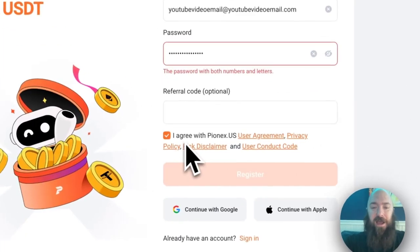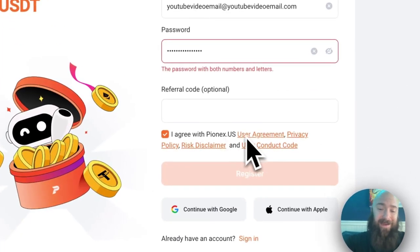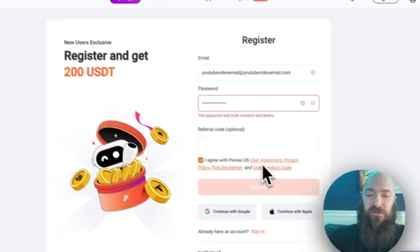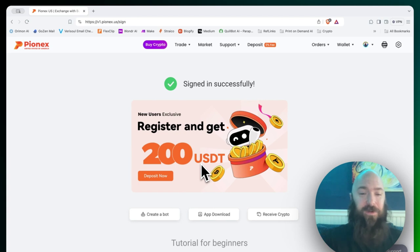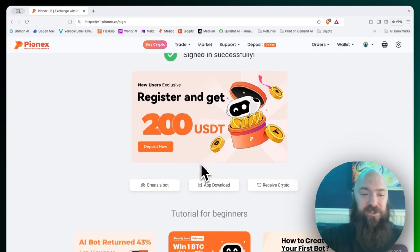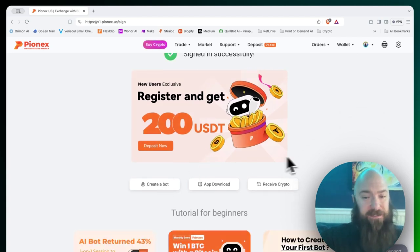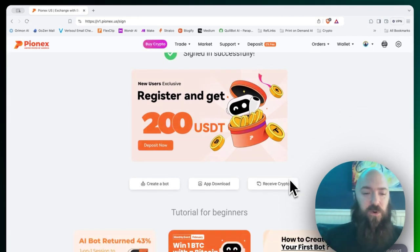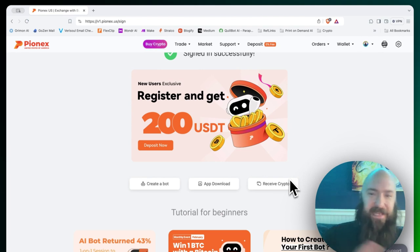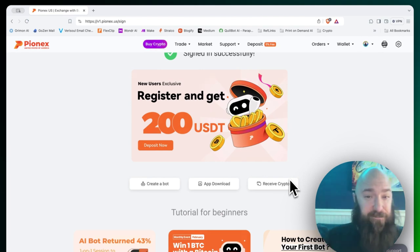Click on I agree with Pionex terms. Once you are signed in, you'll be hit with a really easy page that gives you the option to create a bot, receive crypto. What you need to do first order of business before you create any bots, take care of setting up your security.